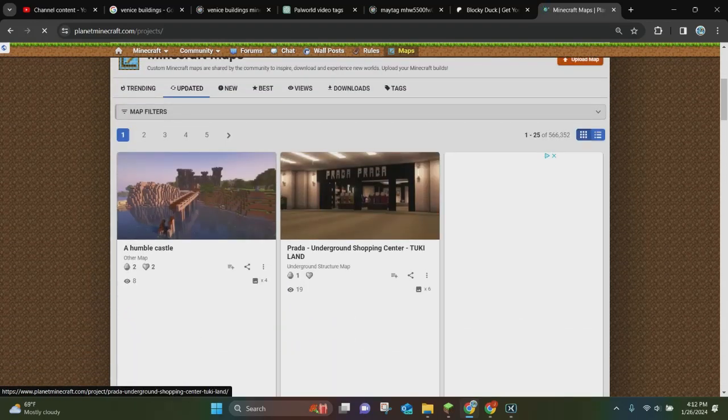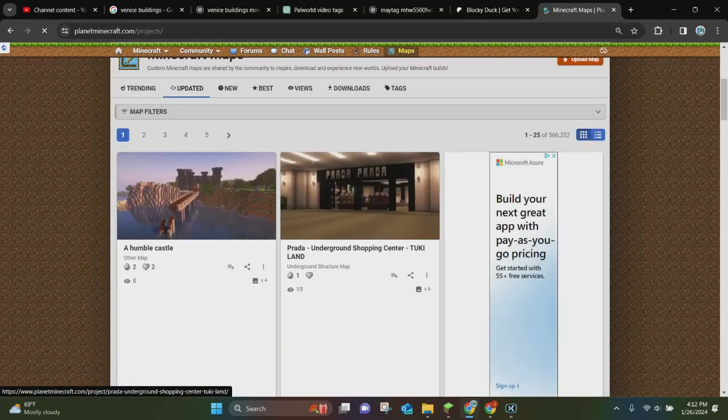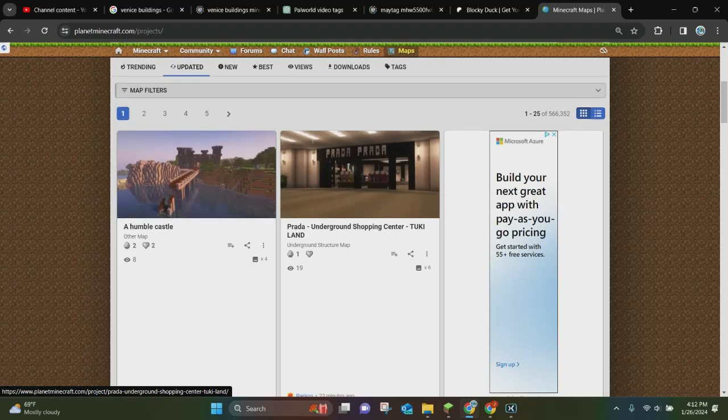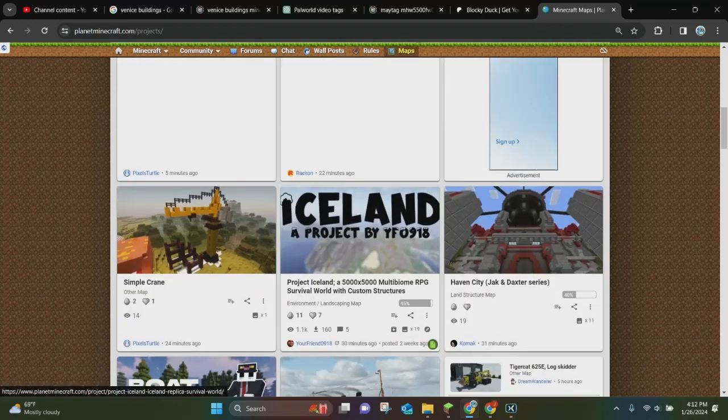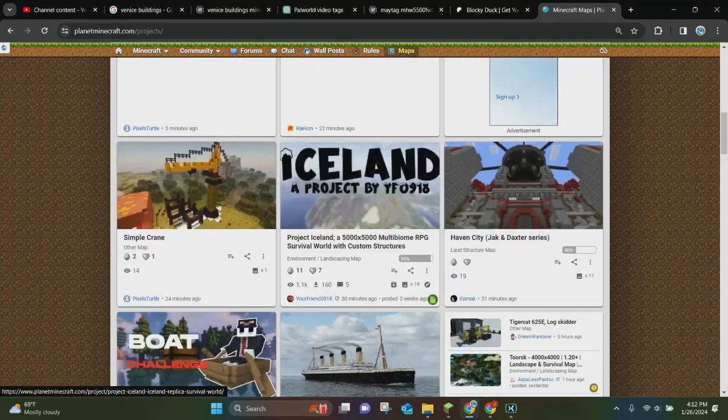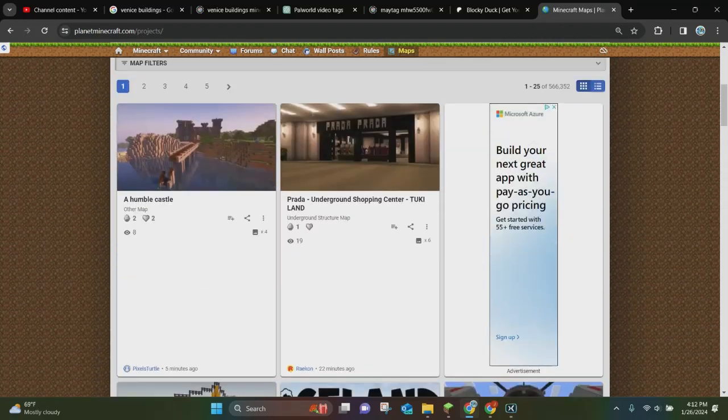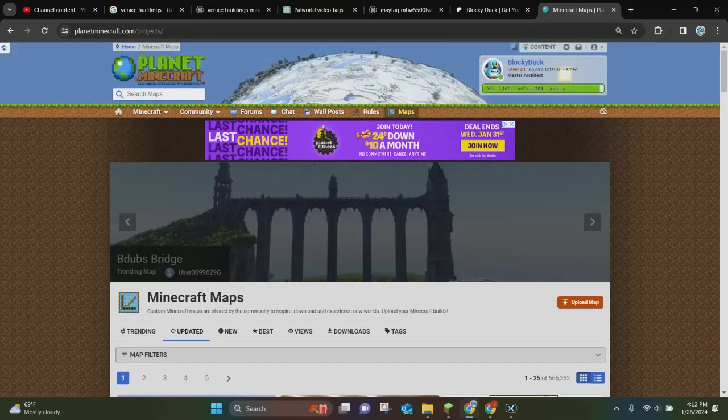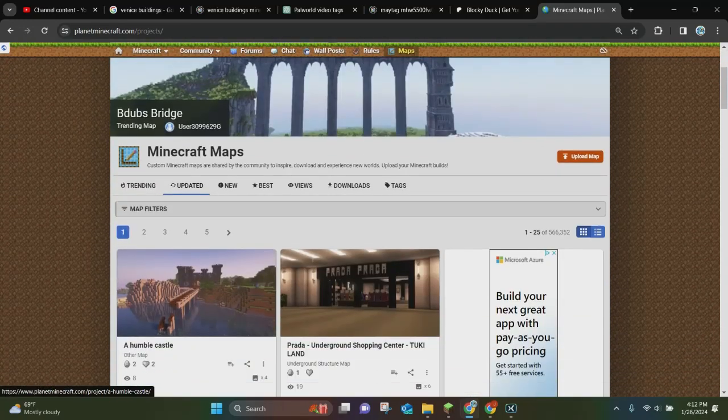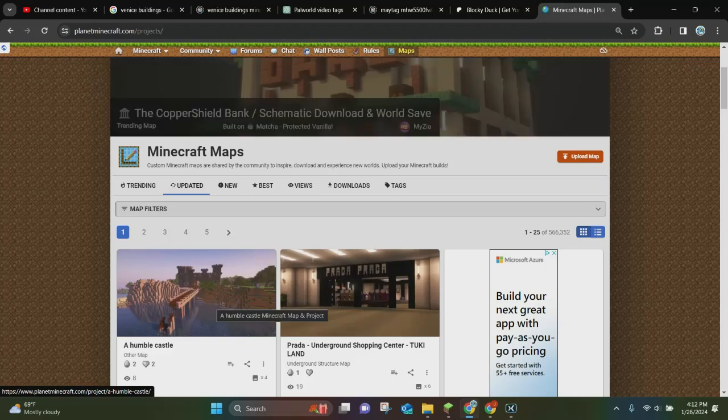So these are the most updated maps. And it does take a few minutes to actually load up the map. So as you can see, ours is not right here. But since we just updated, it will take a few minutes for it to pop up on the updated page.